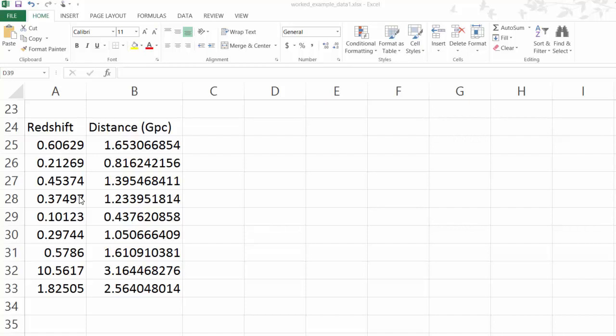Now I'm going to do this in Excel, but you can use any spreadsheet or indeed do it just with paper and pencil and graph paper.